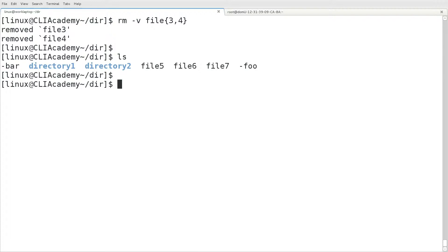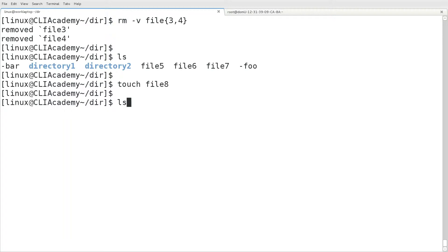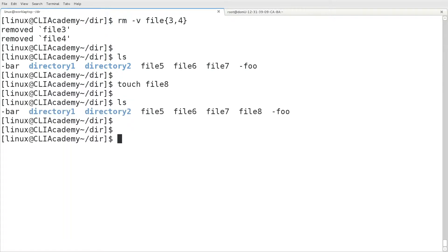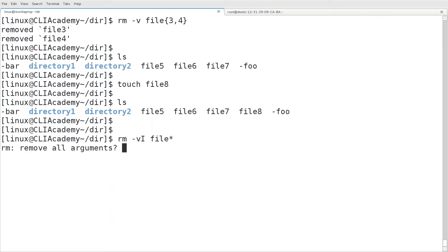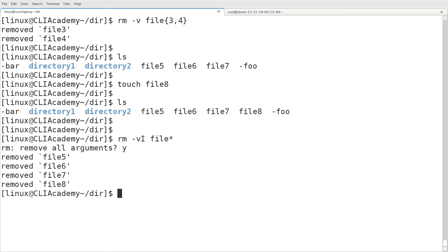And now we'll create another file called file 8 with the touch command. And then we're going to supply another option. This time, a capital I. And this stands for interactive once. And then we're going to use an asterisk with our option here. This is a wildcard character. So this will match any file that begins with the word file.